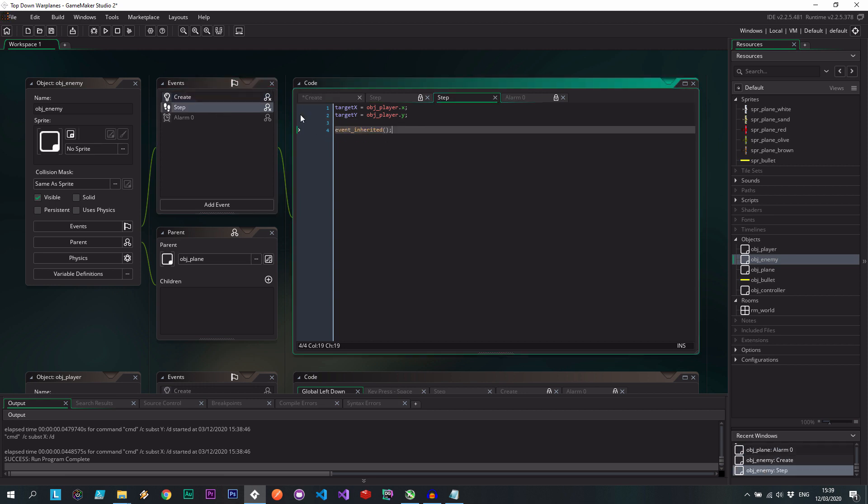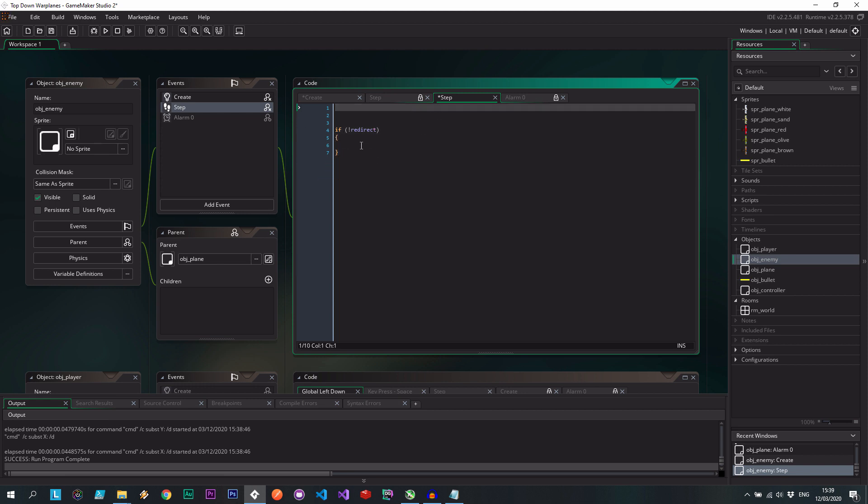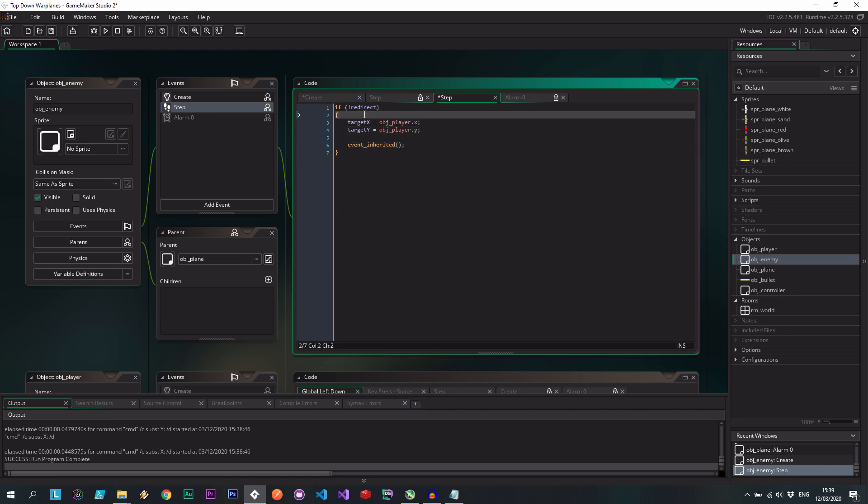So we're going to go to the step event. And we're going to change this. I'm going to use it up there for reference. But what we're going to say is if don't need to redirect, then let's put all that code inside. And how do we know if we need to redirect?